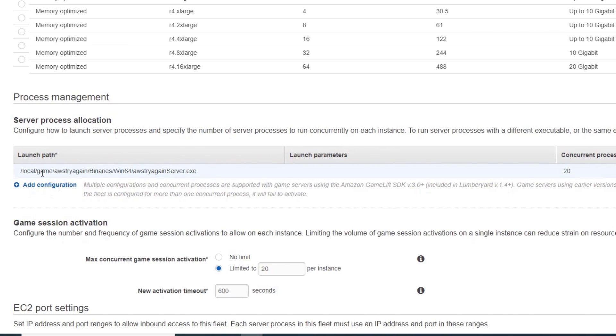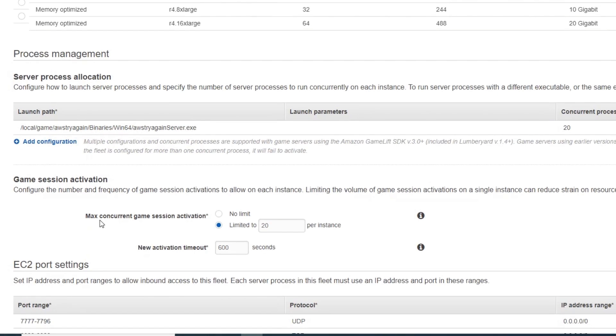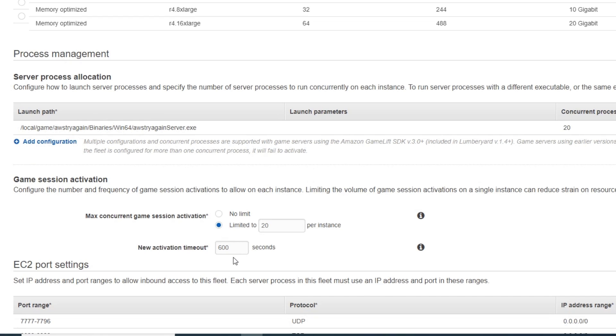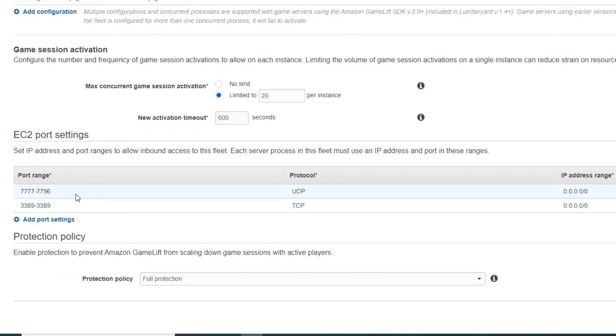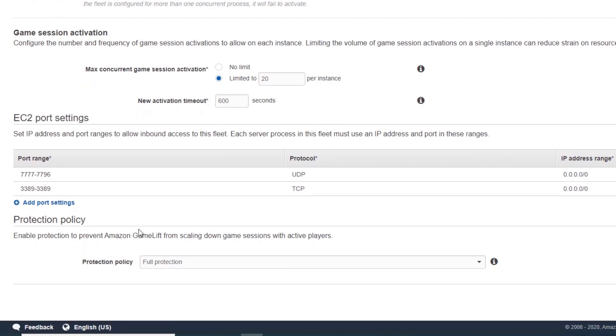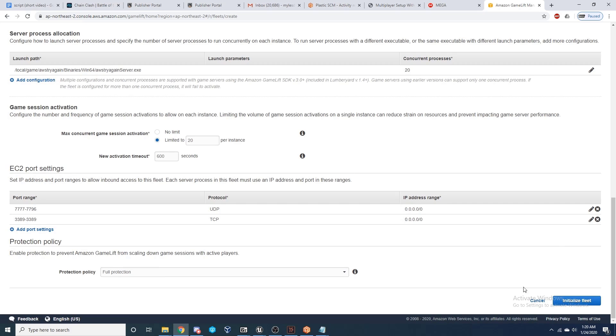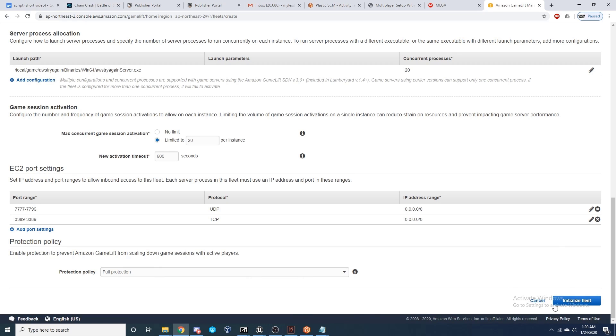Select your instance type, which we have set to the free tier, and then upload the launch path. The local game represents the Windows server, so you want to upload everything after that, which will be the project name, Binaries, Win64, and the server name.exe. For the options below, we've selected 20 concurrent processes and we've set the max concurrent game sessions activation to be 20 per instance and left the activation timeout at 600. We've set the port range to the values you can see here on the UDP protocol, and then we've added a TCP port to allow access into one of our folders to monitor how the process is doing. For the protection policy, we've gone with Full Protection, and then finally click Initialize Fleet.